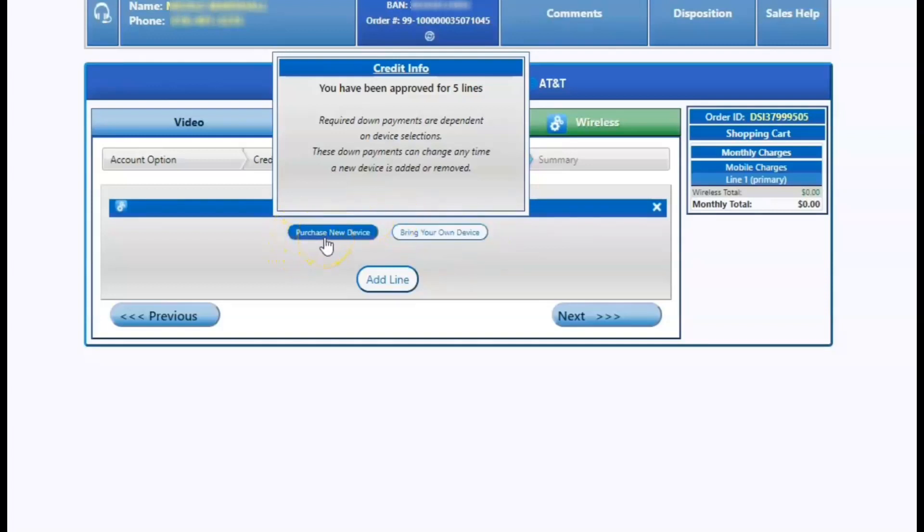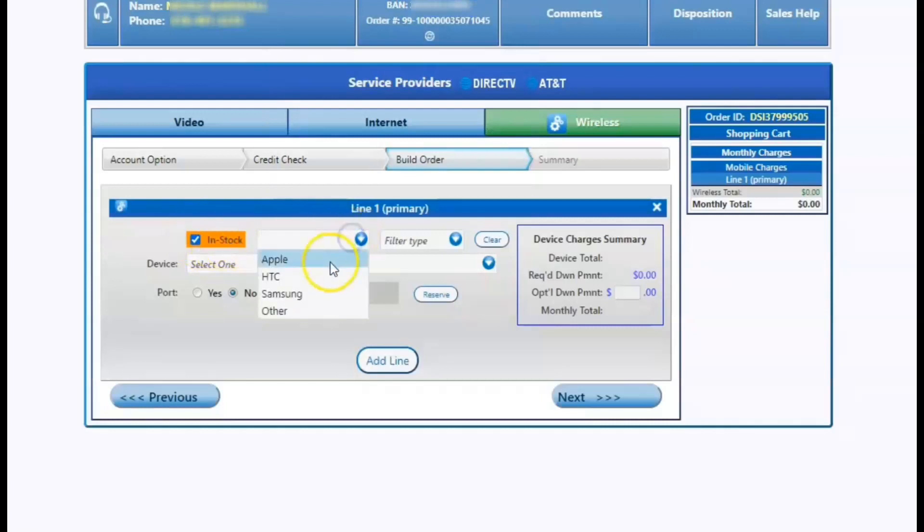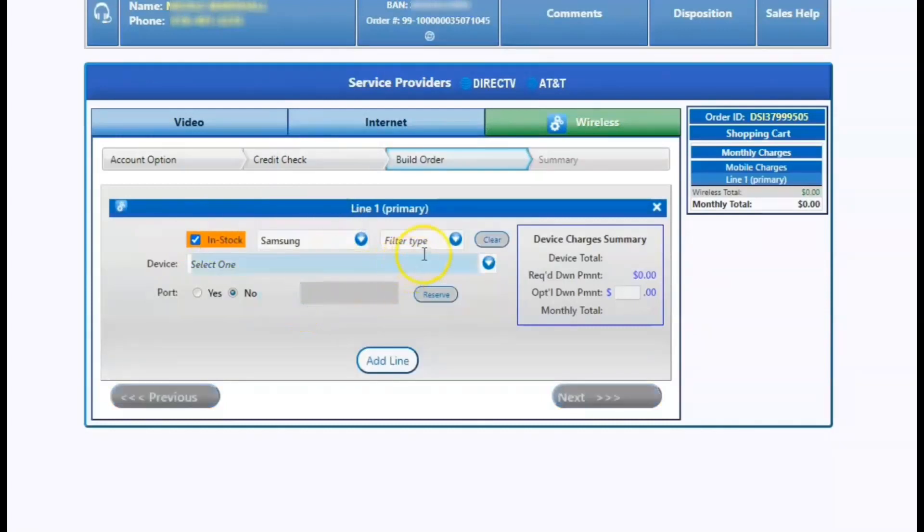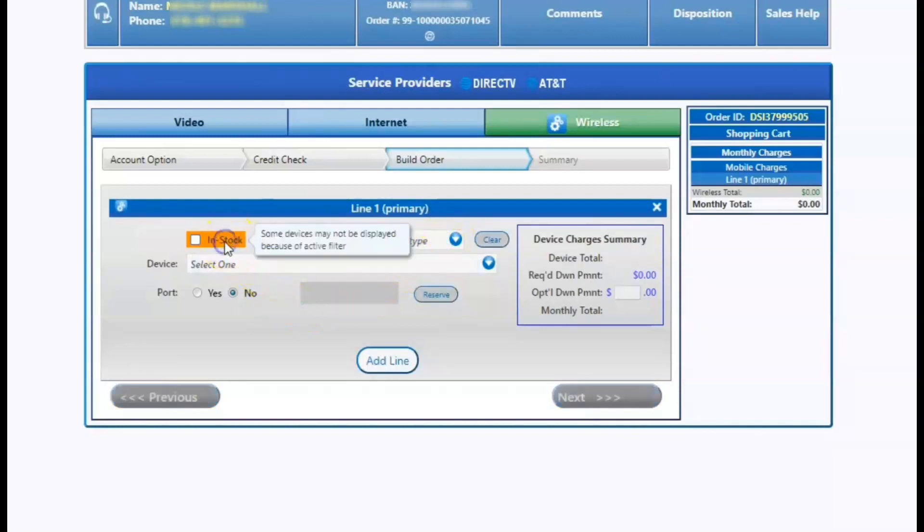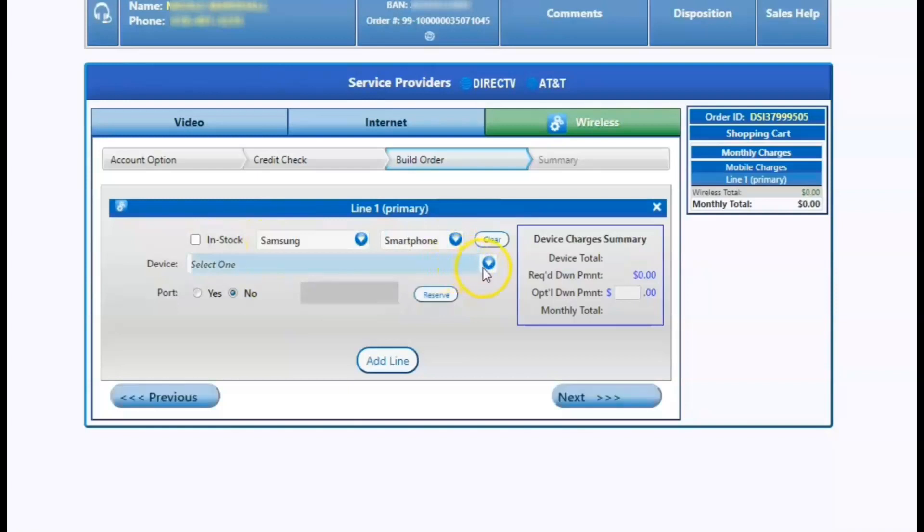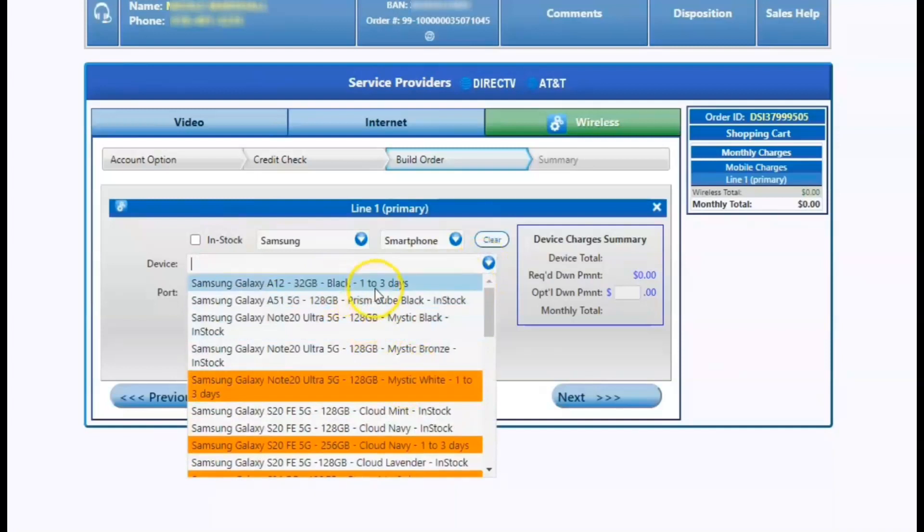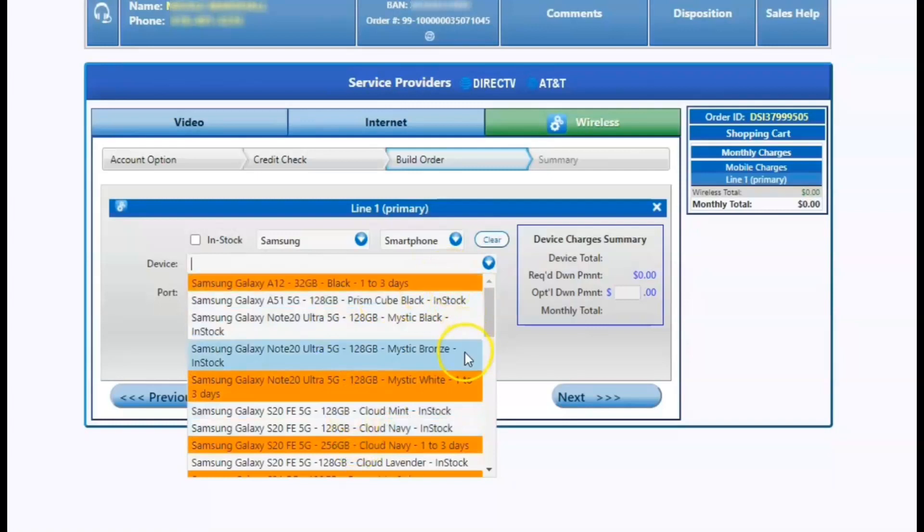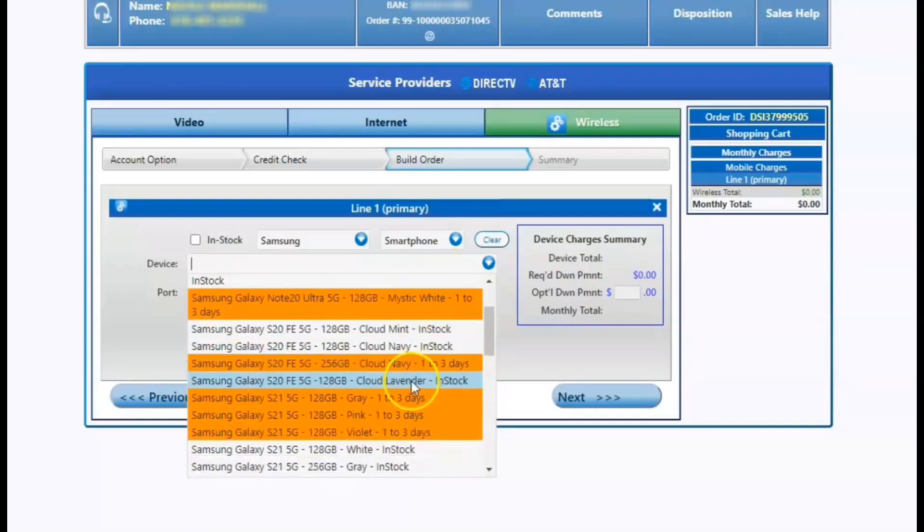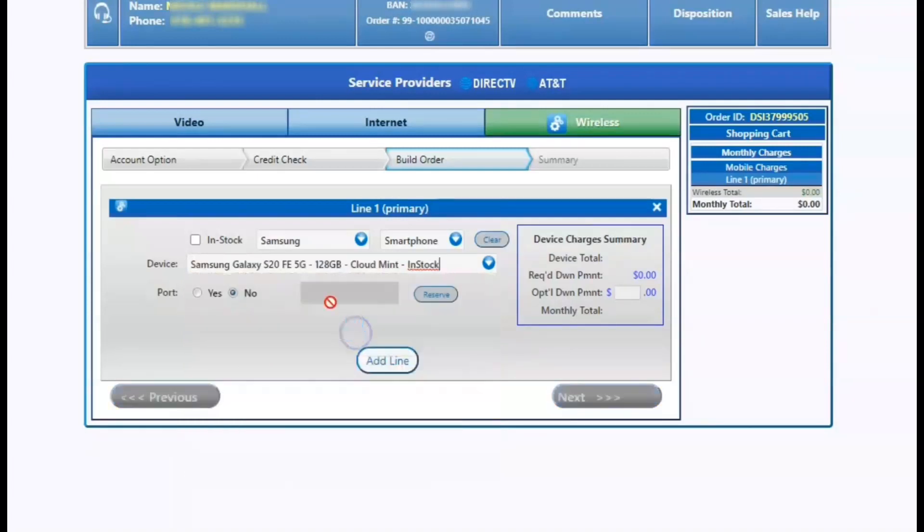We'll select purchase new device. Select manufacturer and filter by smartphone, tablet, or wearable. If the device you're looking for is not on the list, you can uncheck the in stock box, select what type of manufacturer it is and what type of smartphone, watch, or tablet you're looking for. And it'll tell you in the workflow if the device is on back order or readily available. As you can see here, the Samsung is in stock. So it should typically ship one to three business days.